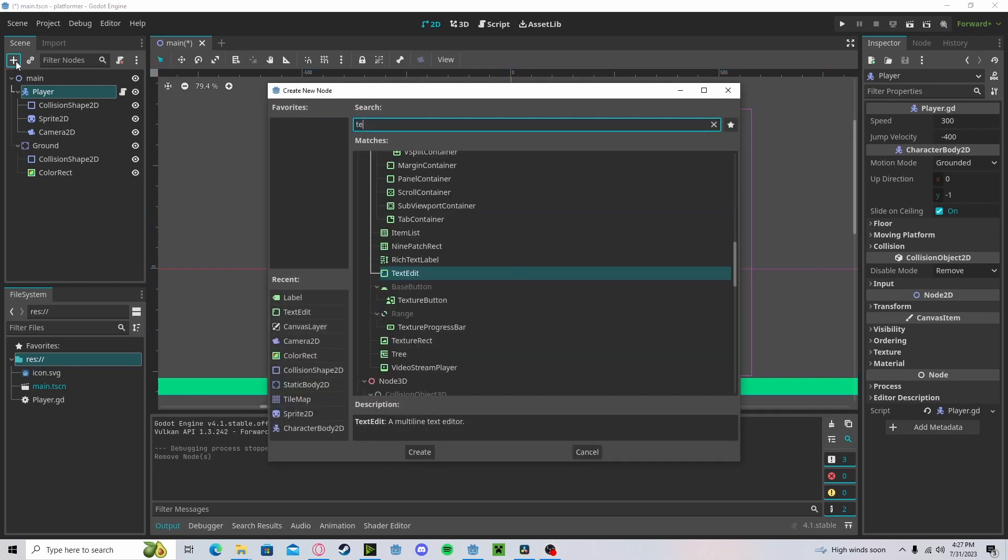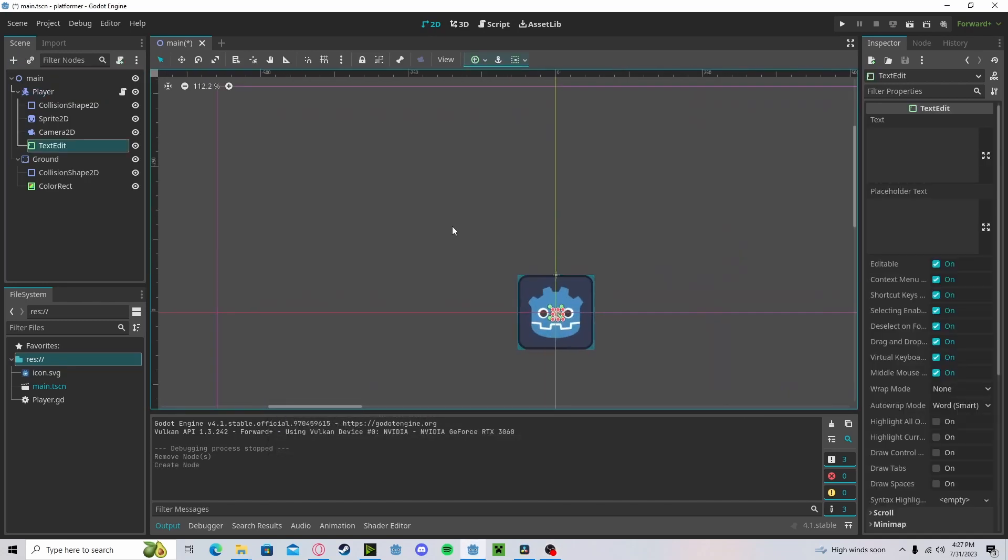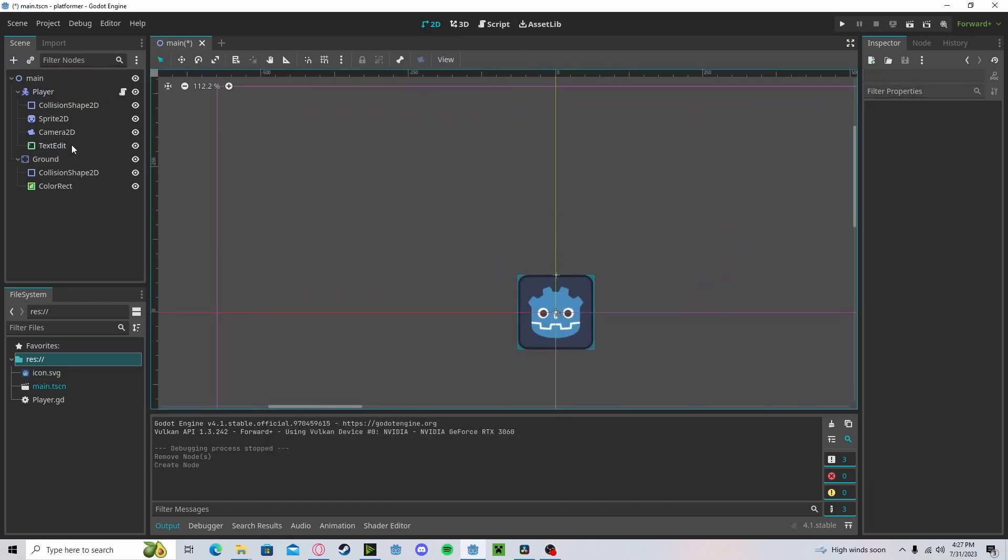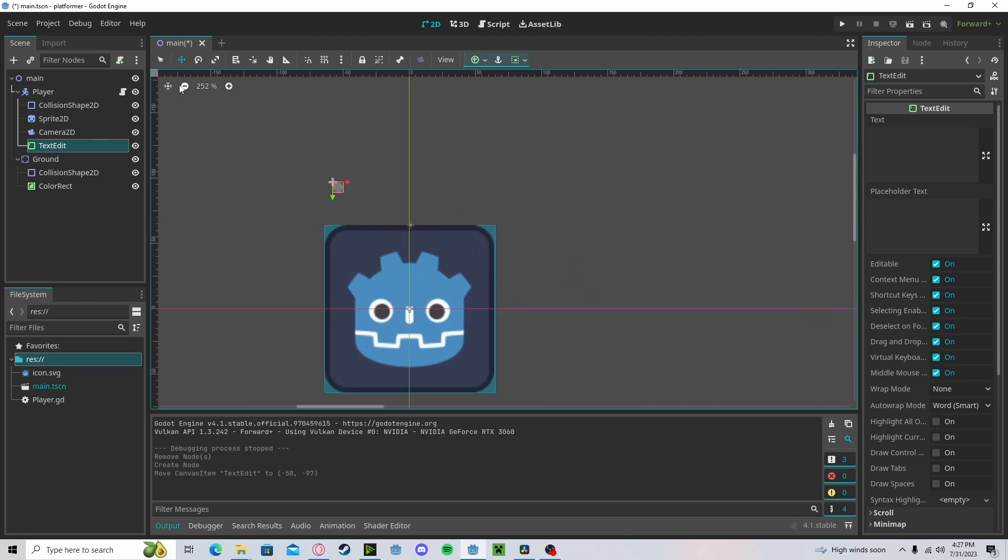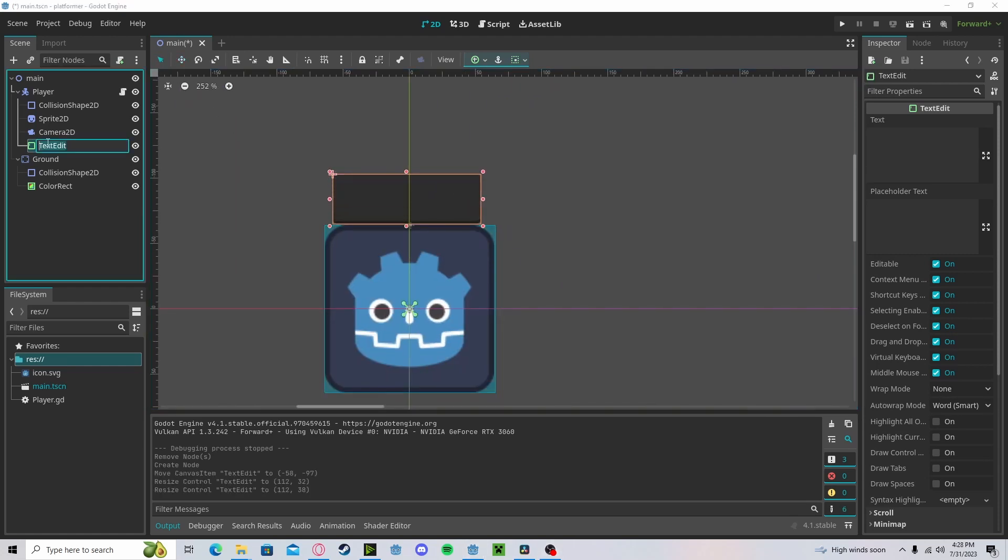Or a point system. Let's create a TextEdit. I'll move this up here. We can, let's just call it points.